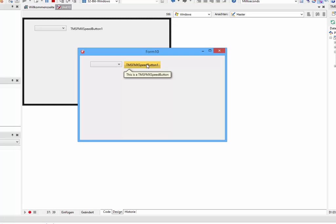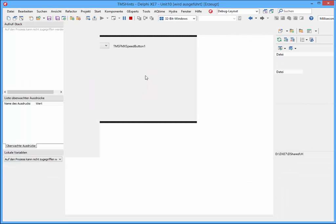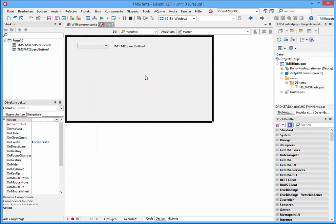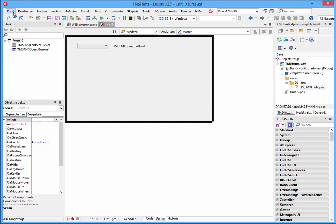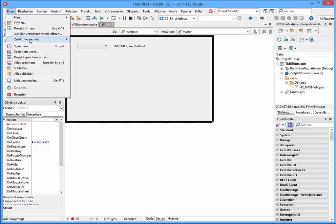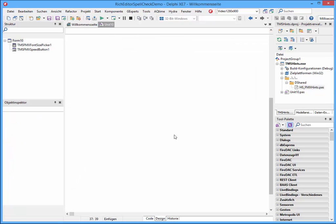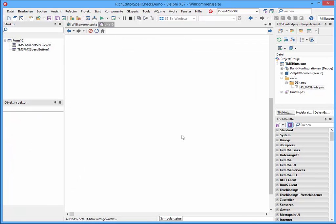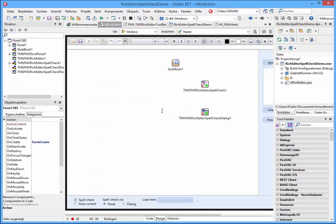And also here at the button. But you can use this unit also with some specialized controls from TMS. I'll show you another thing, therefore we will open the spell checker demo.